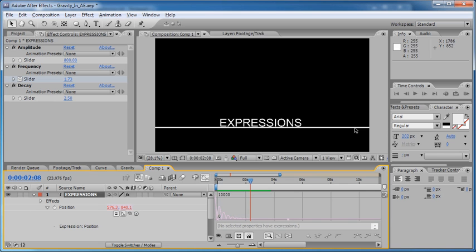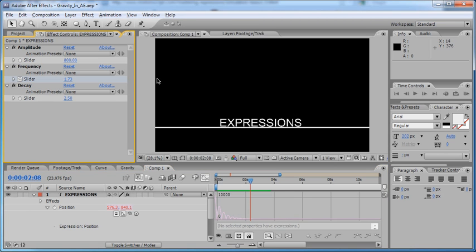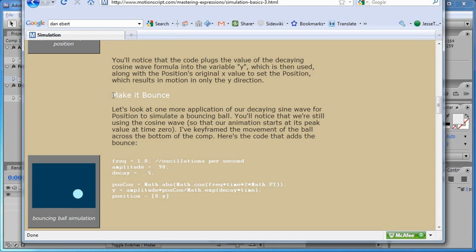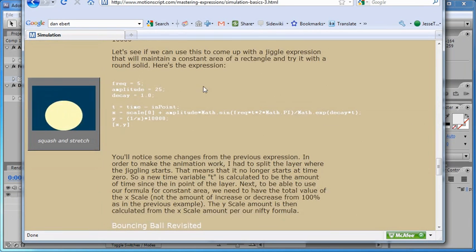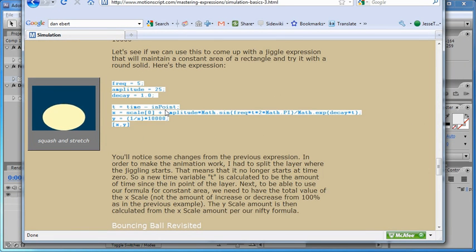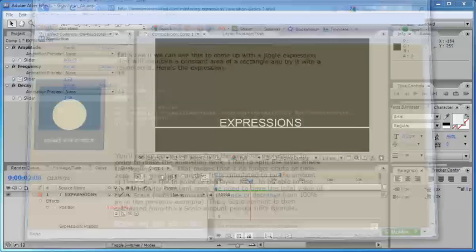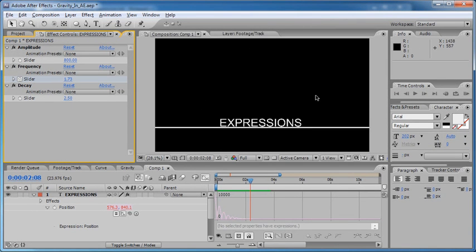I hope you learned something from this tutorial. I hope you'll look into expressions more and see what they can do for you — there's a lot you can do with expressions, including complex animations that would take hours to do manually. For more information on expressions, you can go to Dan Ebert's website at motionscript.com, where he covers all the amazing things you can do with expressions. That's it for this tutorial. This is Jesse Tula for batchframe.com and creativecow.net. Feel free to leave a comment or contact me through batchframe.com. Thanks a lot — I'll see you next time.